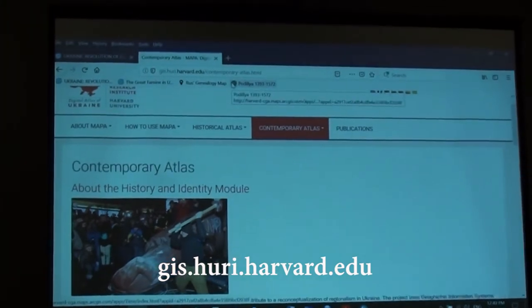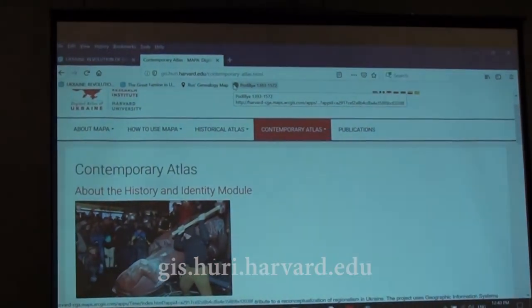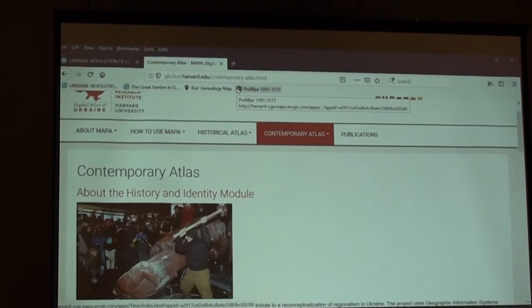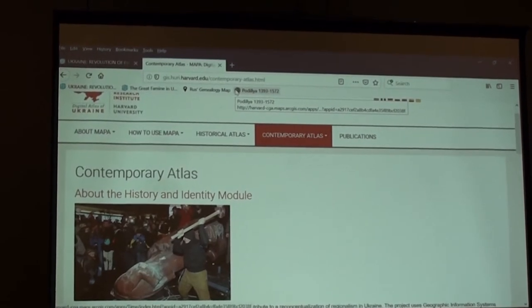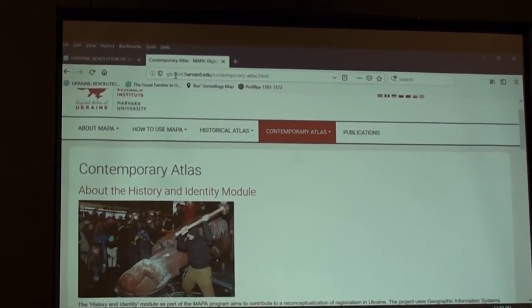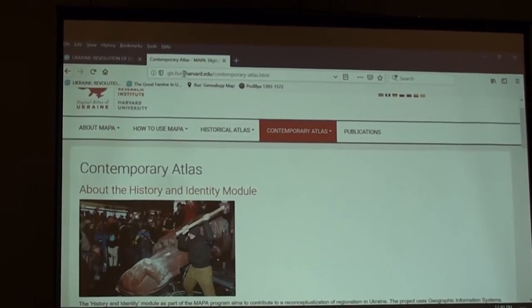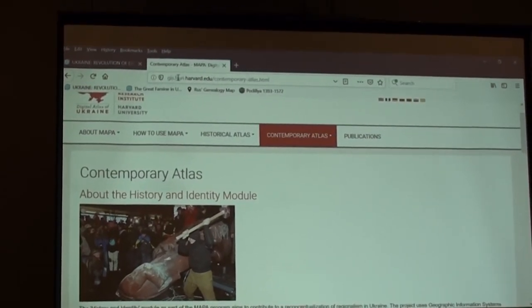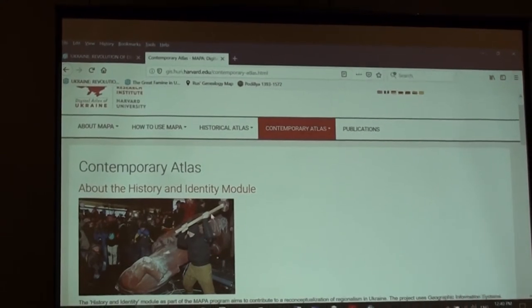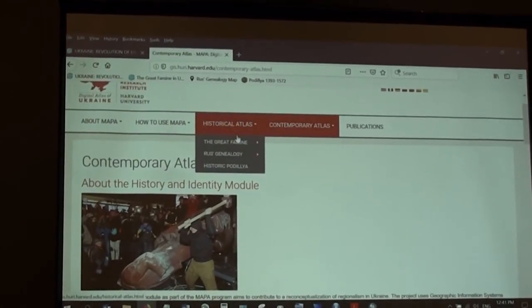This is the URL — if you want to follow along with us, you're welcome to do that because there will be a lot of interactive mapping here and you can try how this works on your own as well. The website is js.huri.harvard.edu, where all the modules are located.